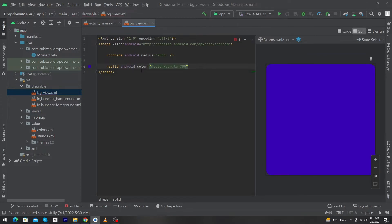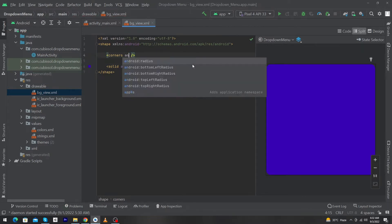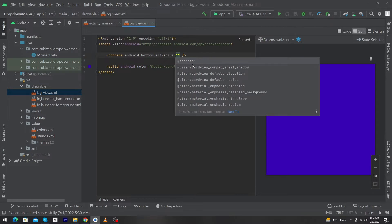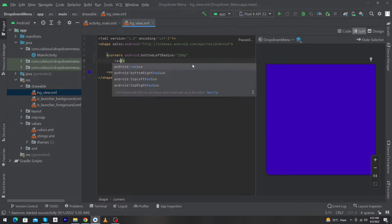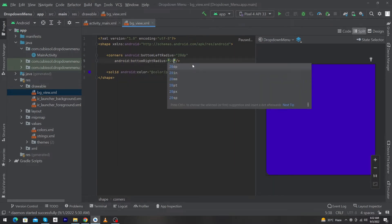Give the value @color/purple_700. We also have to set android:radius bottomLeft to 20dp and android:radius bottomRight to 20dp as well.